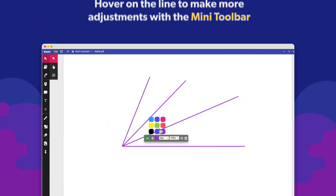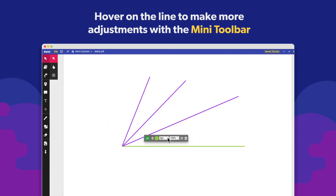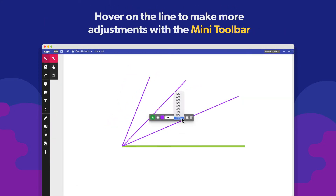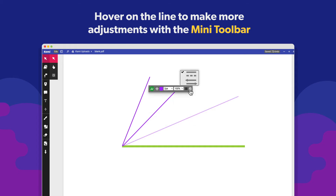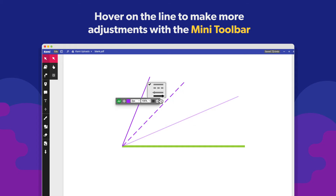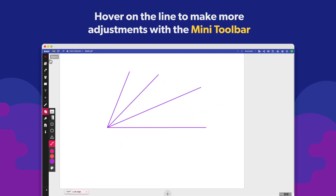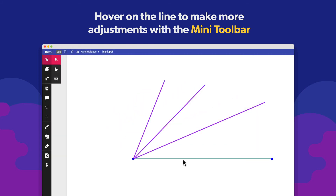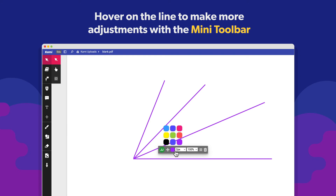You can also edit the line's colour, stroke and transparency, and even change its line type and add arrowheads. Go to the Select tool and hover over the line to access the mini toolbar.